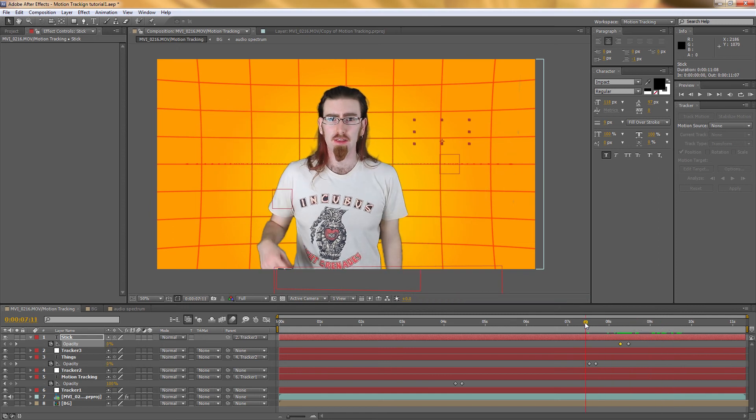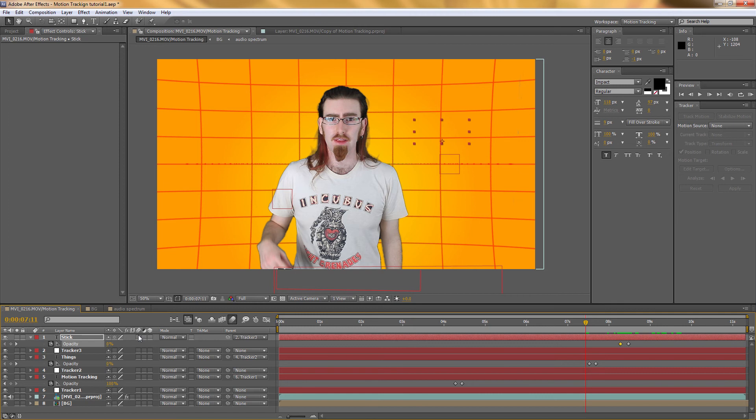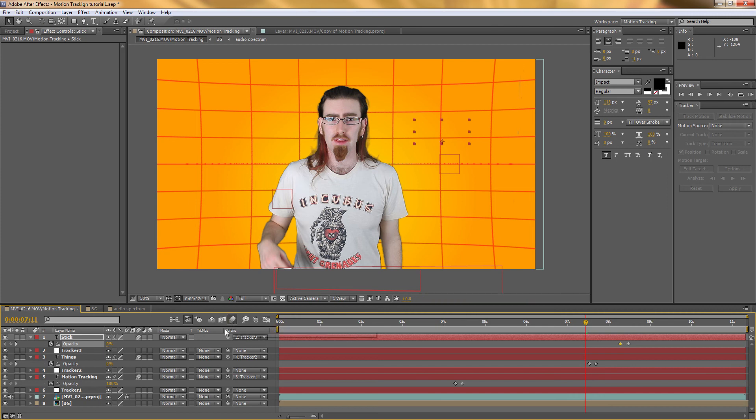To use the motion blur you just simply go over to where the text layers are. And this is the motion blur icon. And we're just going to select that in each of the text layers. And make sure this isn't usually on by default unless you set it on. And then that will enable the motion blur for all of the layers.